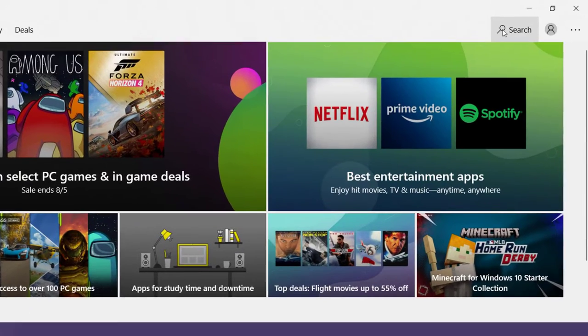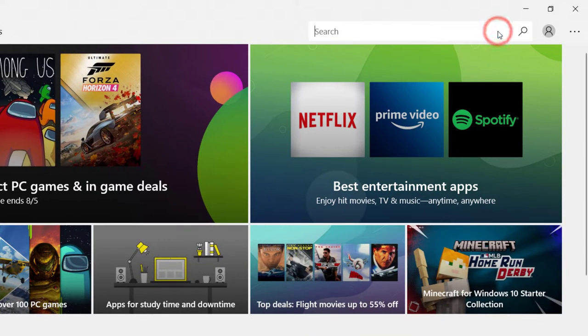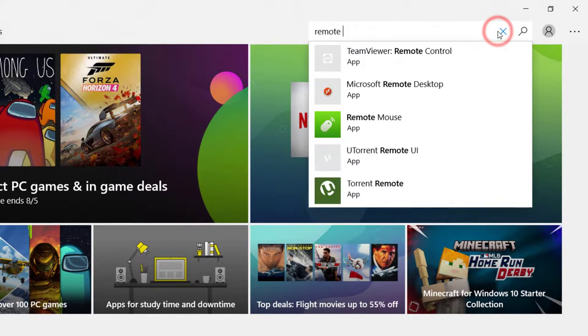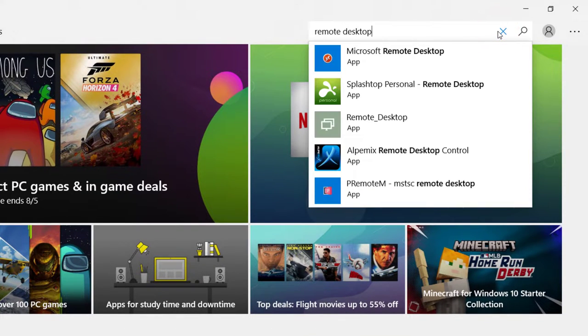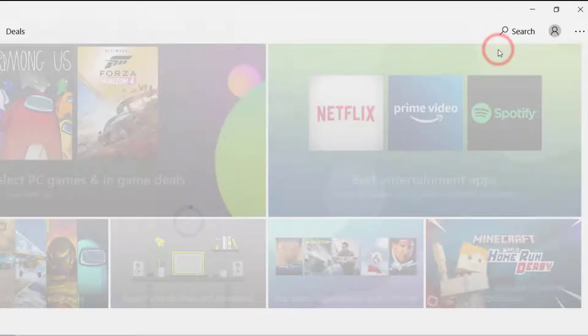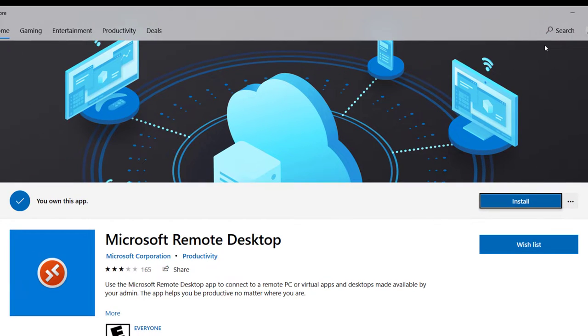Click on Search and type in Remote Desktop. Click on the Microsoft Remote Desktop app. Click on Install.